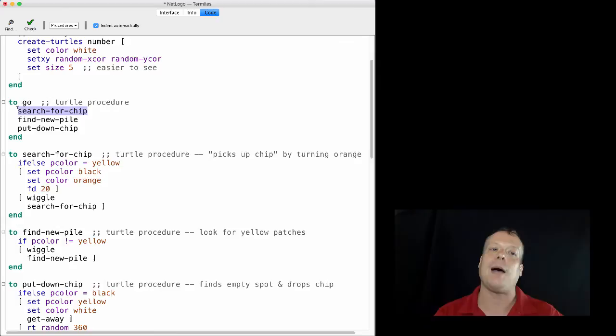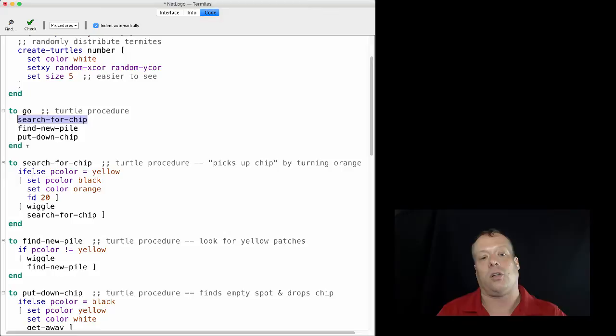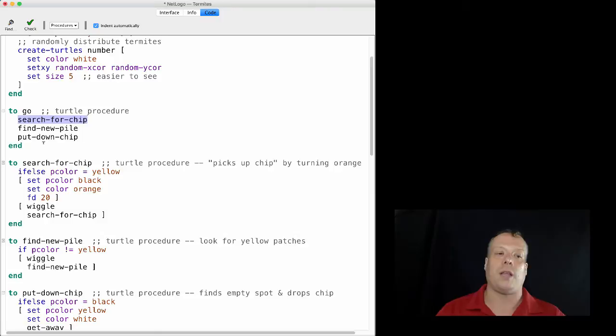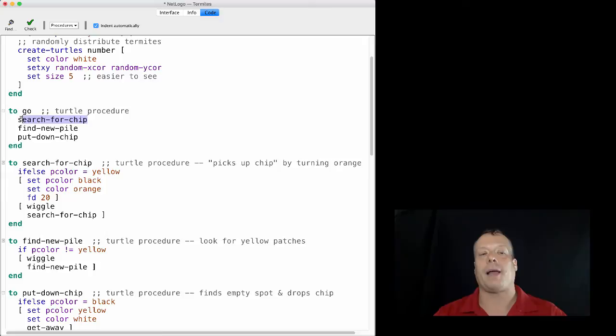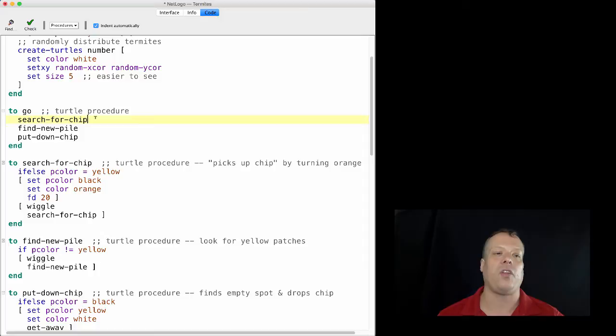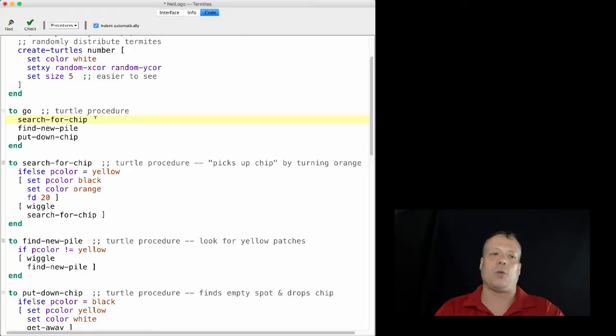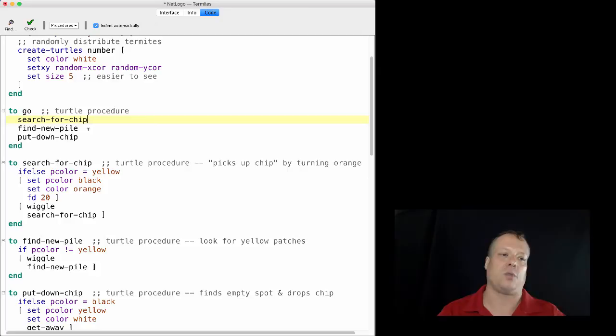And then it will stop its execution. It won't run find new pile and put down chip until another turtle runs and does it. And then it'll pass back. And eventually every turtle will execute all three commands, but they'll be interweaved. Like some of them will be running put down chip while some are running find new pile or some are running for search for chip. And the only way they'll start back over and go back to search for chip is if all the turtles in the model have completed all three steps. So this kind of does a synthetic parallelism. And the reason why we call it that is because the turtles are actually operating in parallel, but they're operating in a way that you don't know exactly what turtle is at what state in the code.